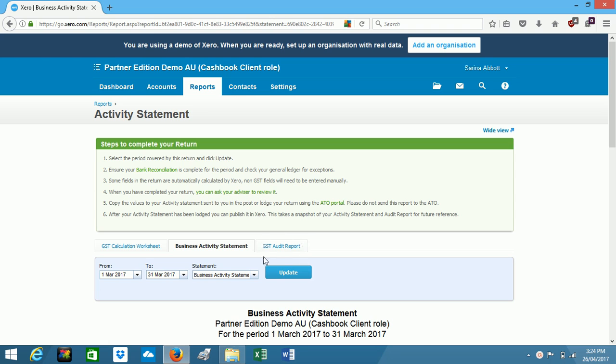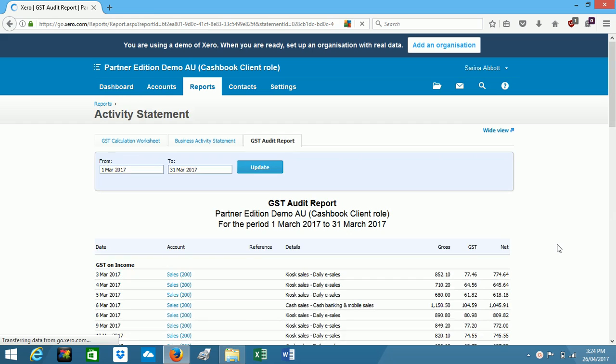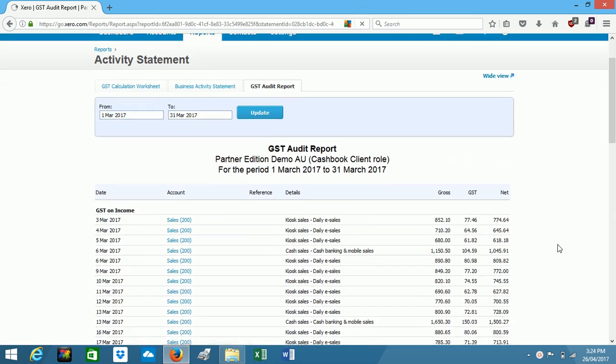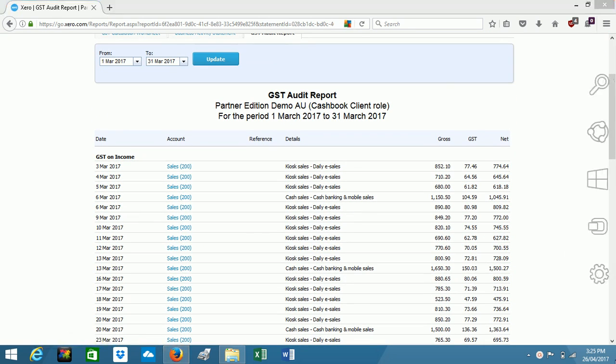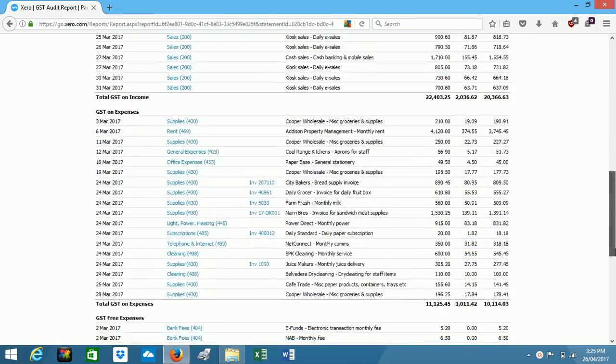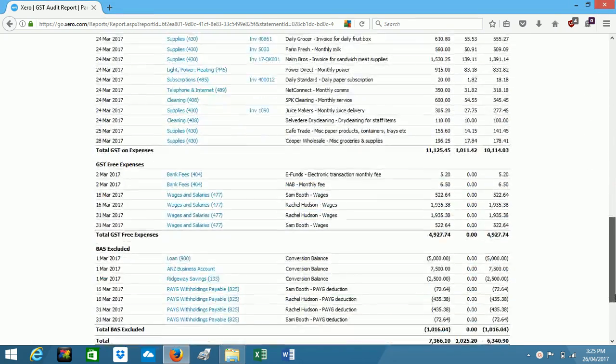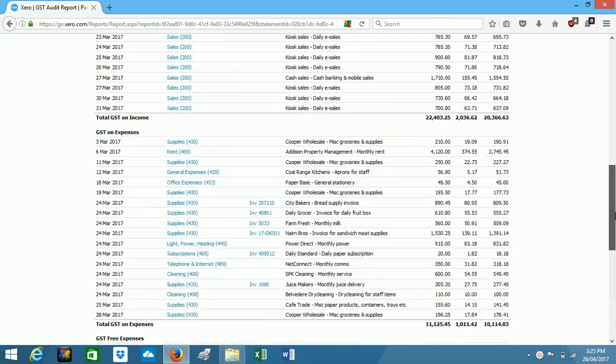And if I click over here on GST audit report, this report allows you to check your data entry so that your BAS is going to be accurate.